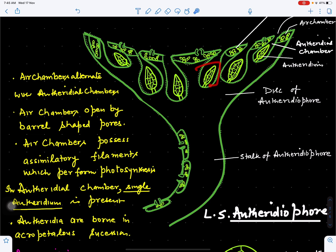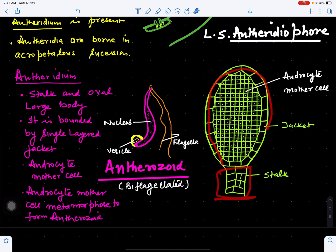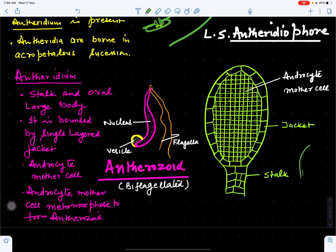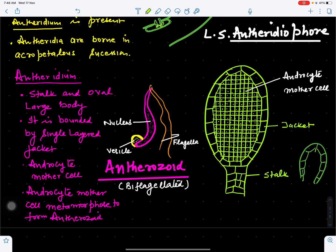Looking at the detailed structure of each antheridium, each antheridium has a multicellular stalk and a single-layered jacket. The jacket encloses a large number of androcyte mother cells inside.